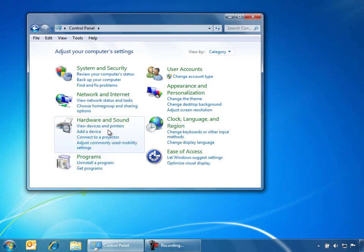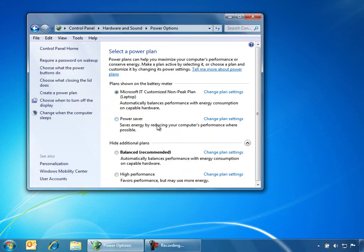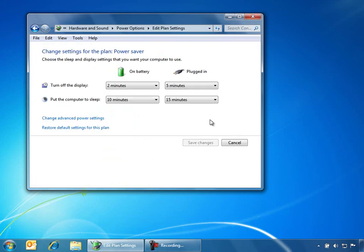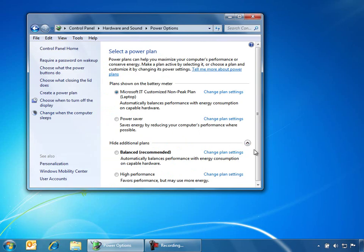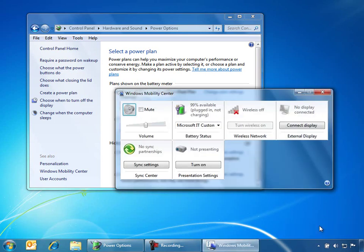We can also adjust our power options from within the Control Panel. From here, we can select the desired power plan or change any of the plan settings. In the Windows Small Business Server 2011 environment, you can also use Group Policy to enforce power options. You can also adjust your laptop's power usage from the Windows Mobility Center, which is available from the battery meter icon in the taskbar.